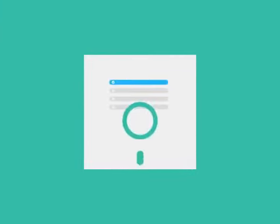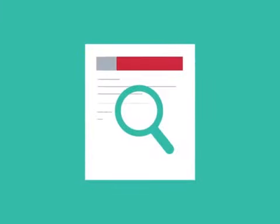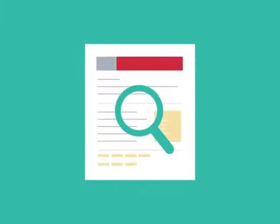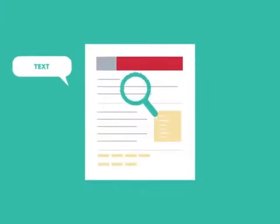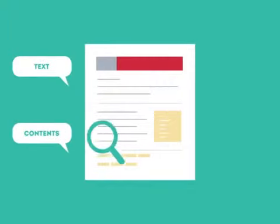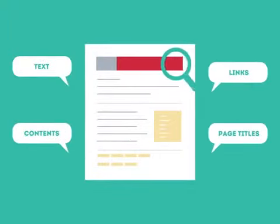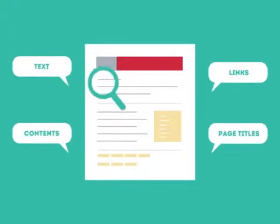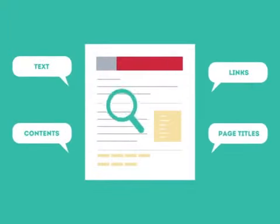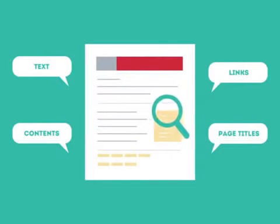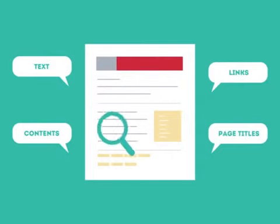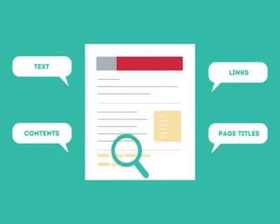To get higher rankings, your website must have all the ingredients that search engines are looking for. This is where SEO can help. SEO looks for text, contents, links, page titles, and other pieces of relevant information contained in the HTML code of your website.